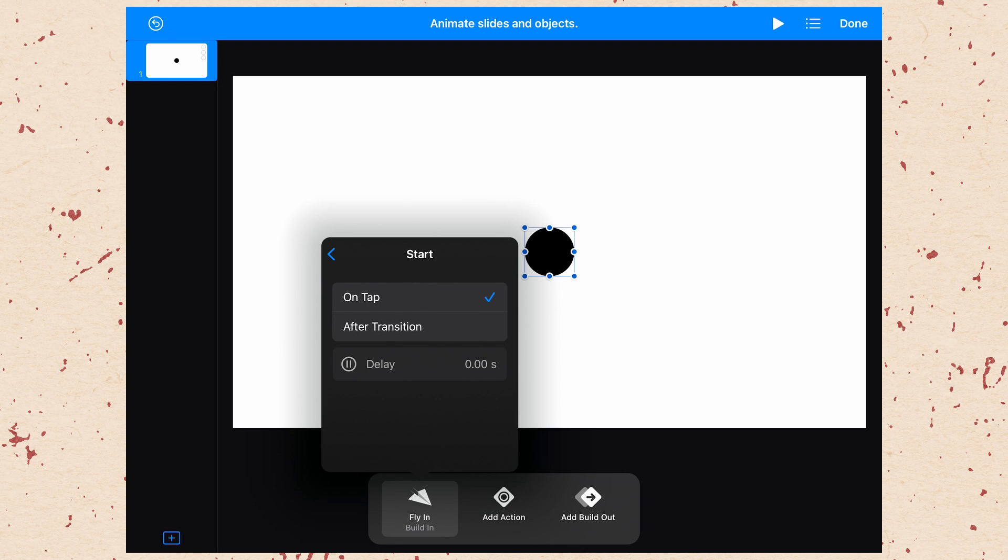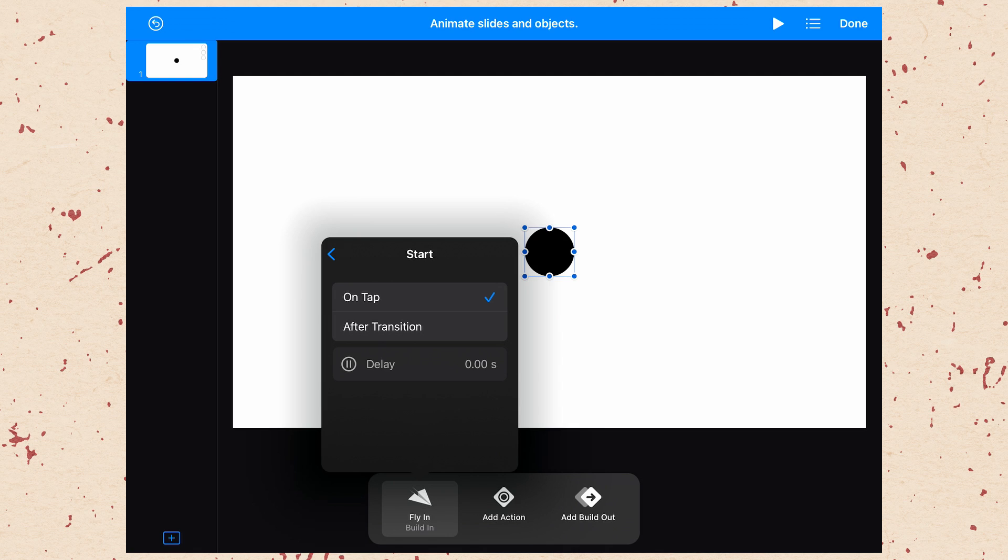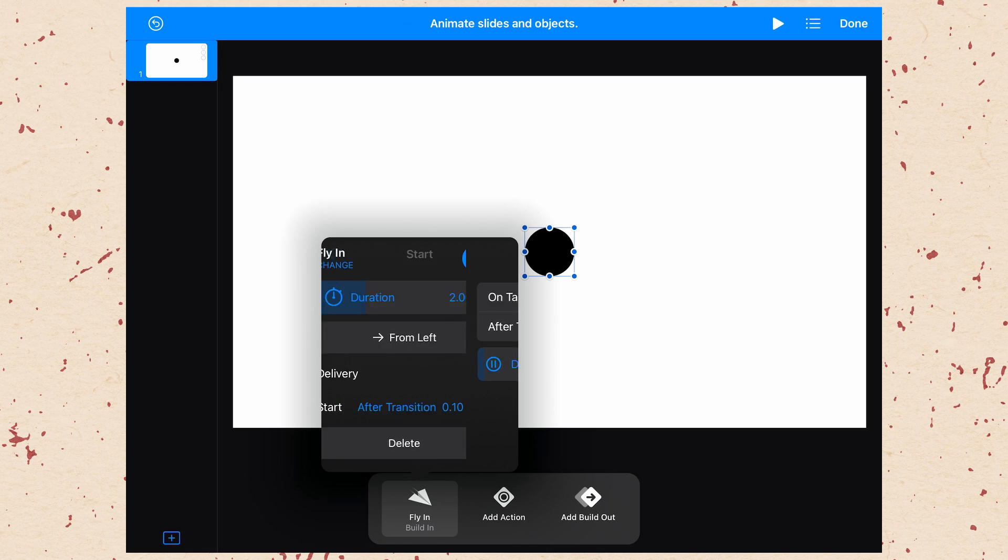And then you have your start option. This determines when your animation begins. Currently, we have on tap and after transition. On tap means that if we were presenting this like a presentation, we would need to tap it to make the animation happen. After transition means it will happen immediately after this slide transitions onto the screen. If we had another animation currently here, we would have the option to play after previous. You can also set a delay. So if I choose after transition, I can then set a delay for the amount of time I want to wait after the transition before it happens. Generally, we won't use on tap because we're making a video, we're not going to actually be using this to present.